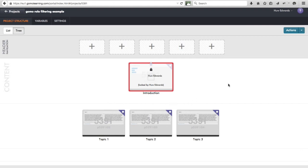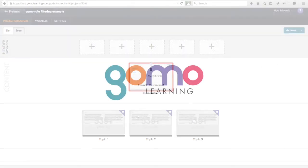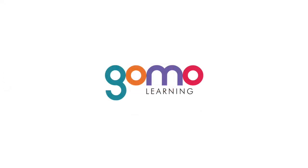Using display conditions and actions to control the flow of the entire course is a very useful technique to use within your GOMO courses.